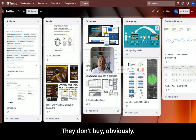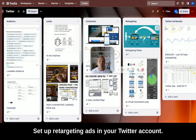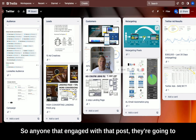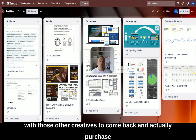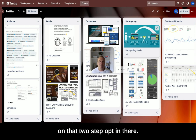If they don't buy, set up retargeting ads in your Twitter account. Anyone that engaged with that post is going to see that ad again, and we're going to remind them with those other creatives to come back and actually purchase on that two-step opt-in.